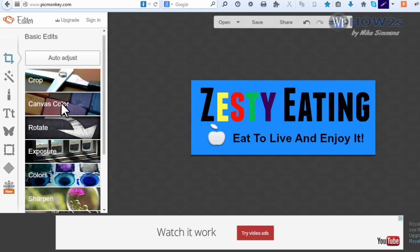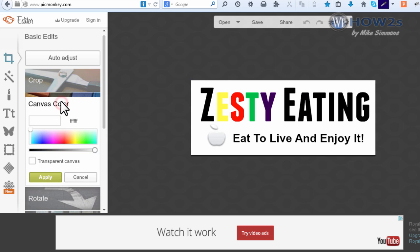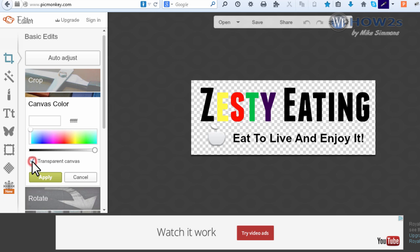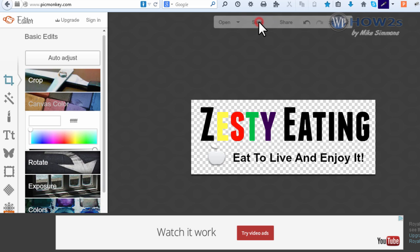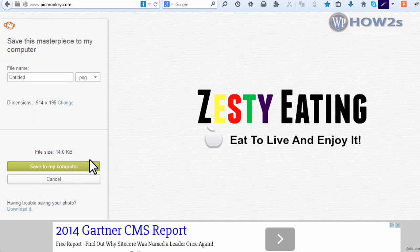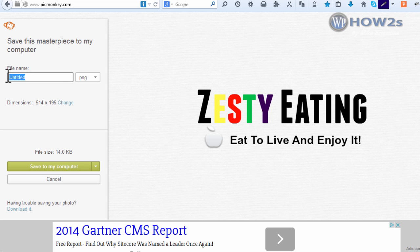Okay, there we go. There's our logo, and now we can save it to our computer. But before we save it, we're going to click on canvas color, and right here we're going to put a check in this box which says transparent canvas, just like that. Now we'll save it to our computer, and then you can just navigate to wherever you want to save it and name it whatever you'd like.